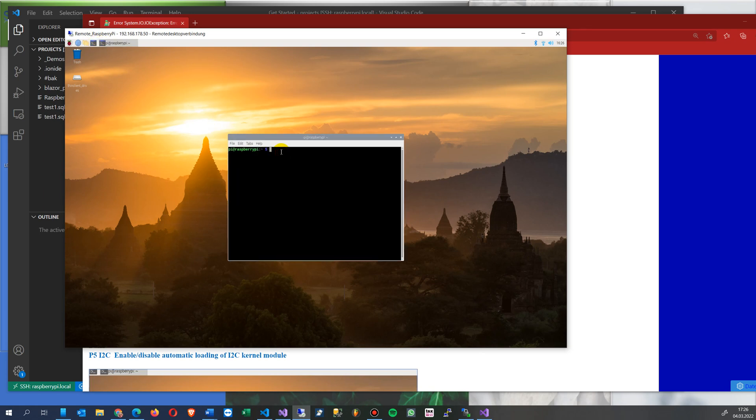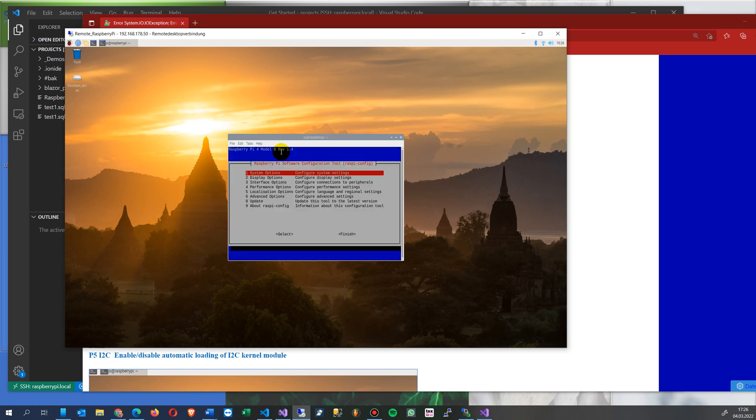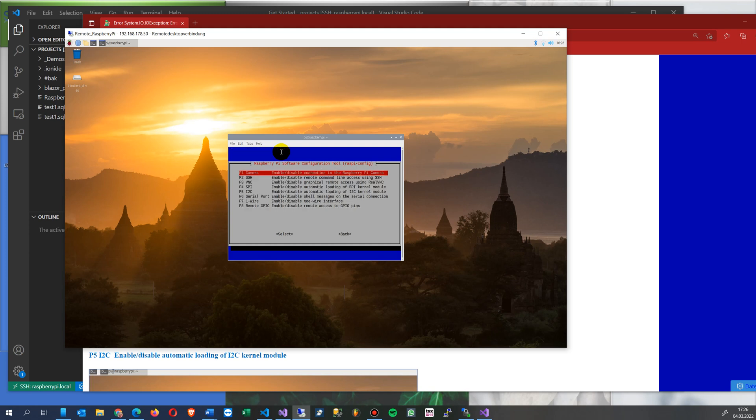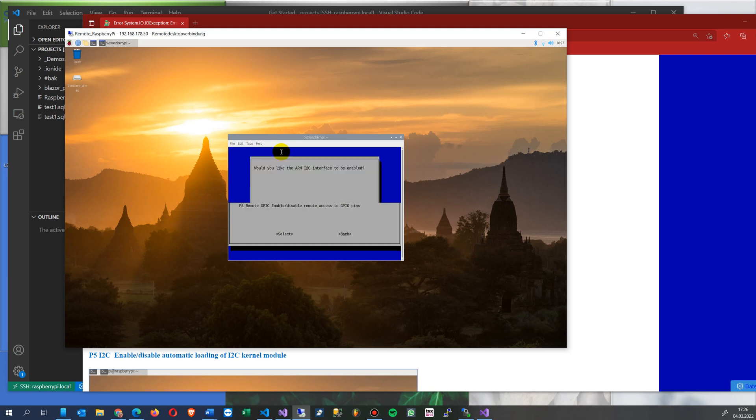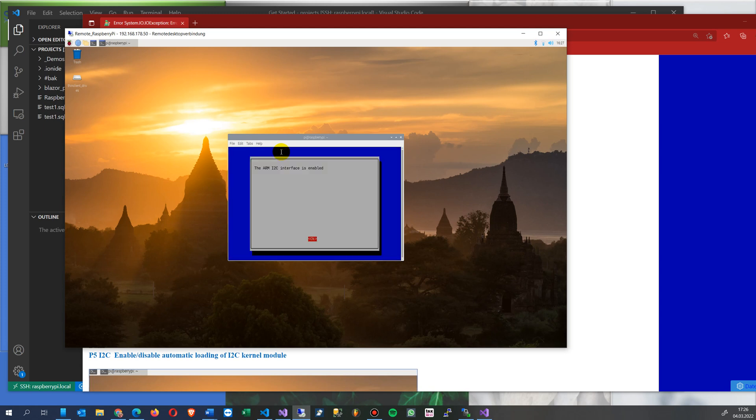Then we type 'sudo raspi-config' and go to Interface Options. Then we go to I2C and enable it by saying yes. That's it.